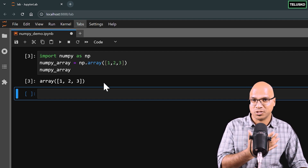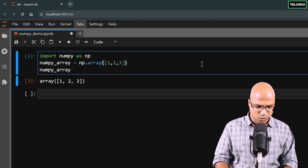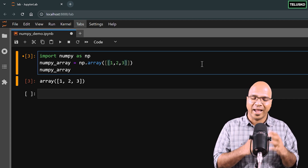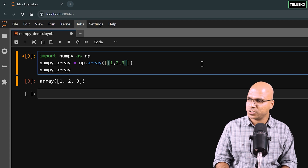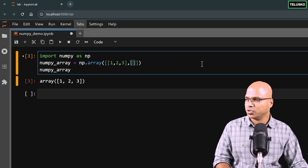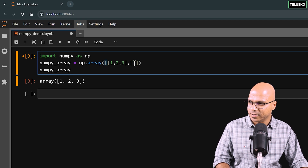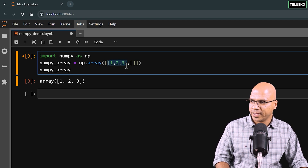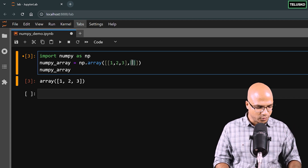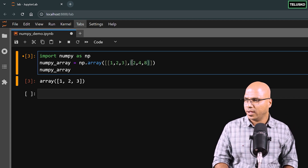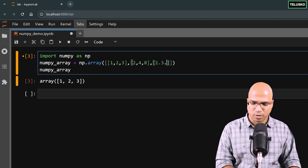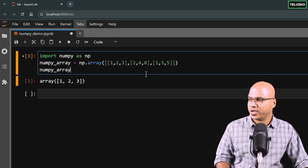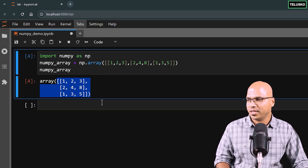What if you want a multi-dimensional — maybe two-dimensional or three-dimensional — array? You can create a list of lists. So inside the outer bracket you have multiple lists: the first list, then a comma, then the second list with values like 2, 4, 8, and one more with 1, 3, 5. Use commas as separators. Run the cell and we got a two-dimensional array.